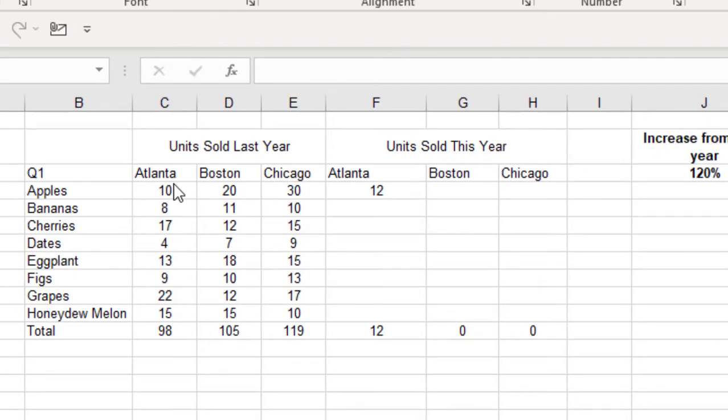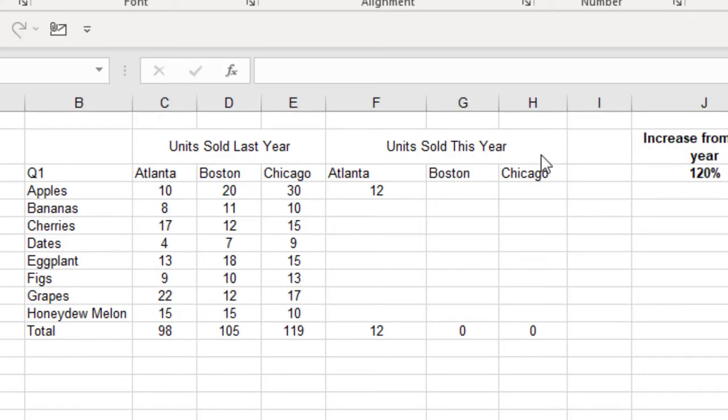What you do is I've got my spreadsheet here with my alphabetical fruit, my alphabetical cities going across this way. Here's last year's. I sold 10, 20, and 30, and I'm getting 120% growth this year.